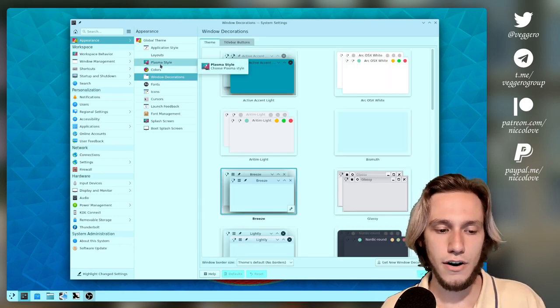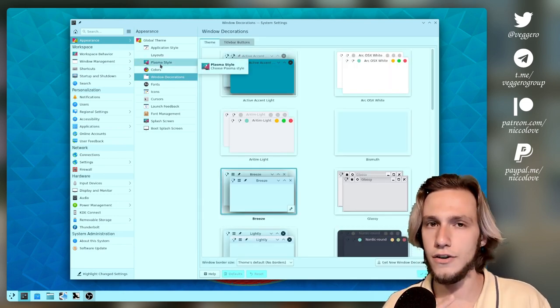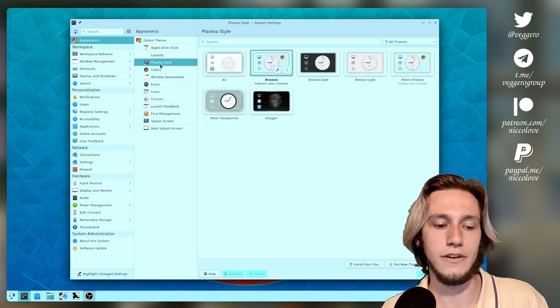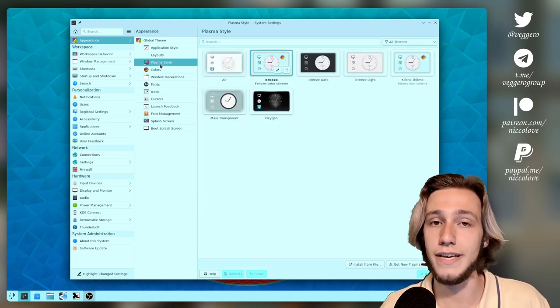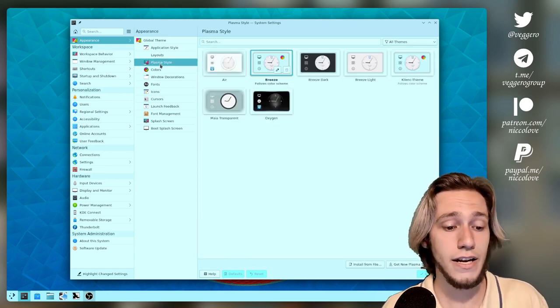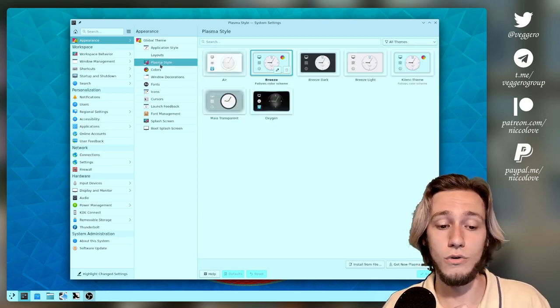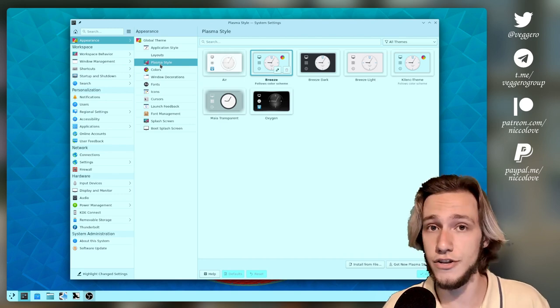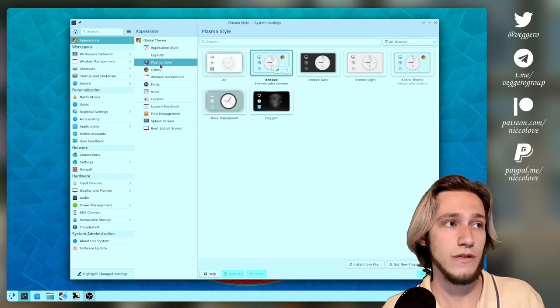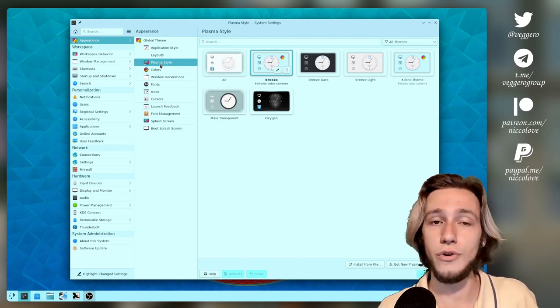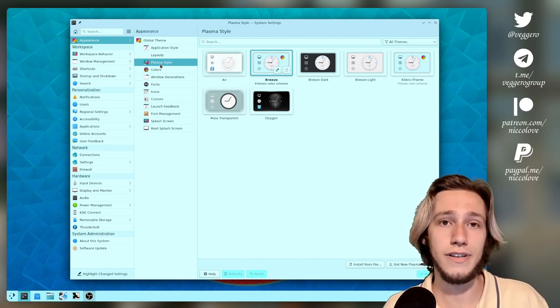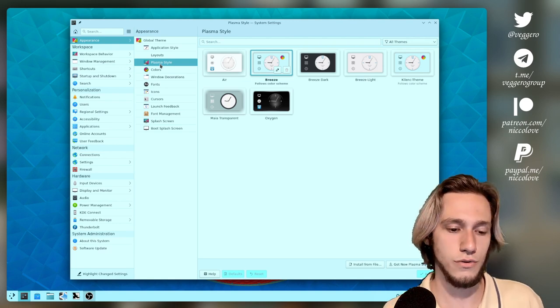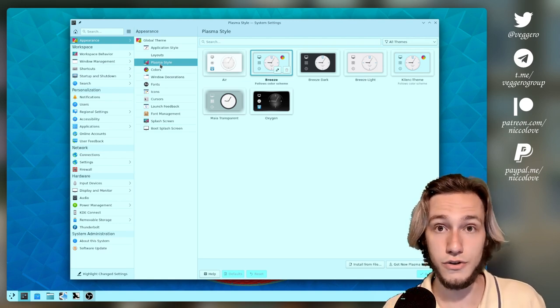And all of these are actually kind of simple to make. I've done videos about how to make a plasma style. They are all either QML or SVGs, and those do not require a very deep knowledge of coding to actually do.